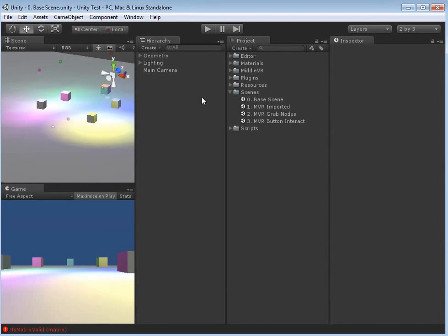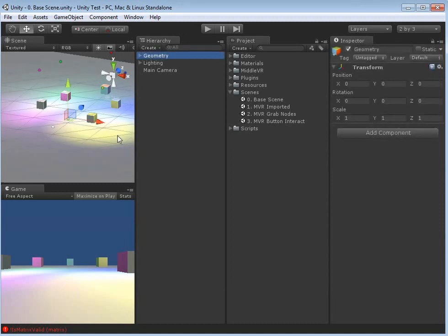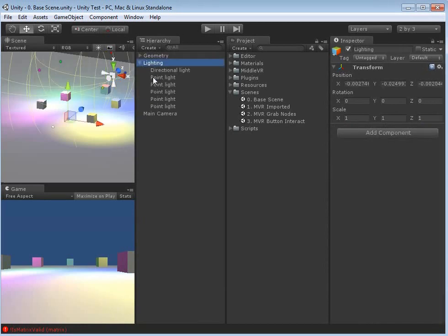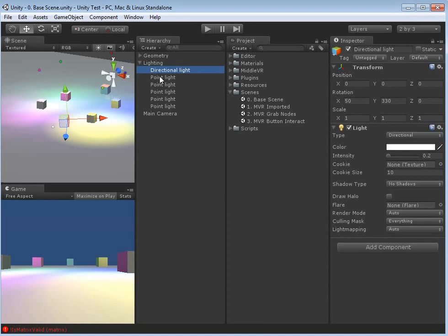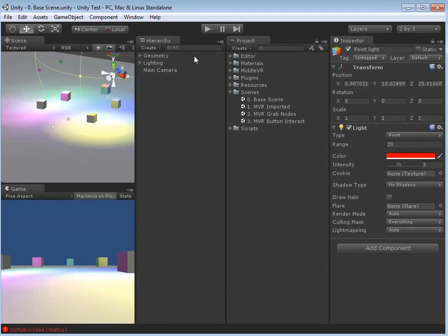I always try and keep my Unity hierarchy and project folders as logical as possible. As you can see in the project folder, we've got a lot of subfolders including one for scenes, one for scripts, one for plugins, materials, etc. In the hierarchy, if you select the geometry group, it selects all objects and you can see the base plane and the various different objects within that. These have all been very basic diffuse renderers.